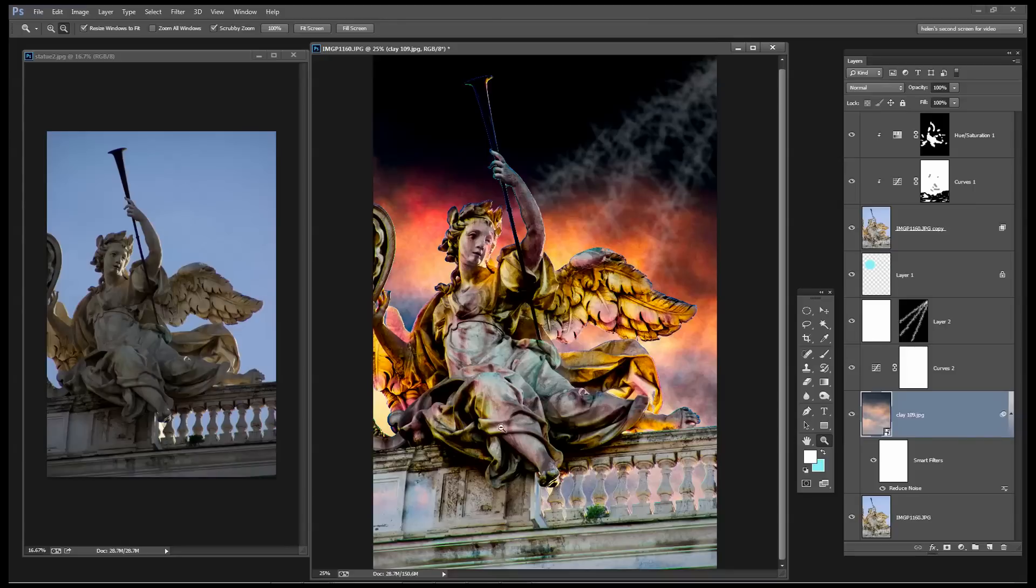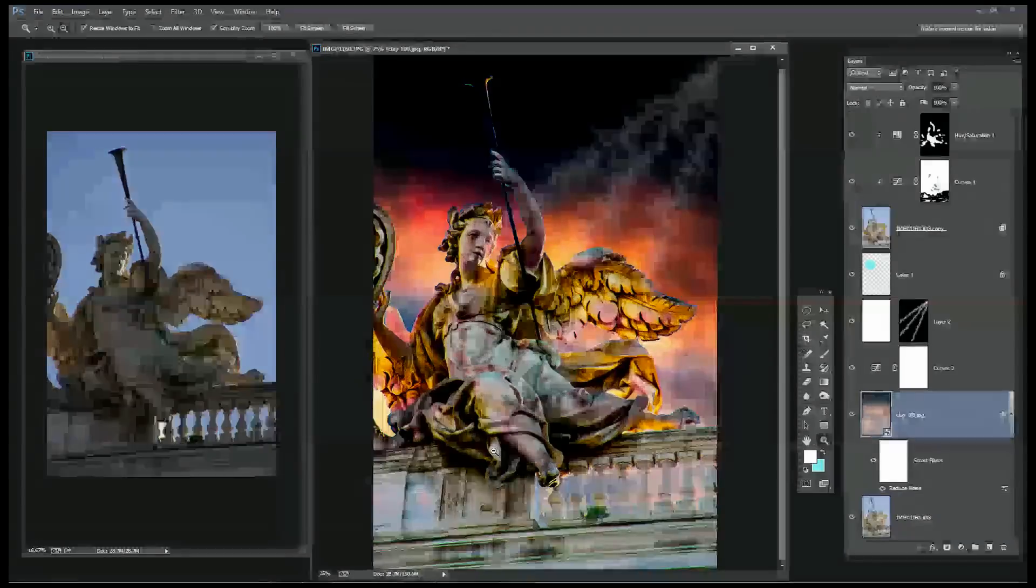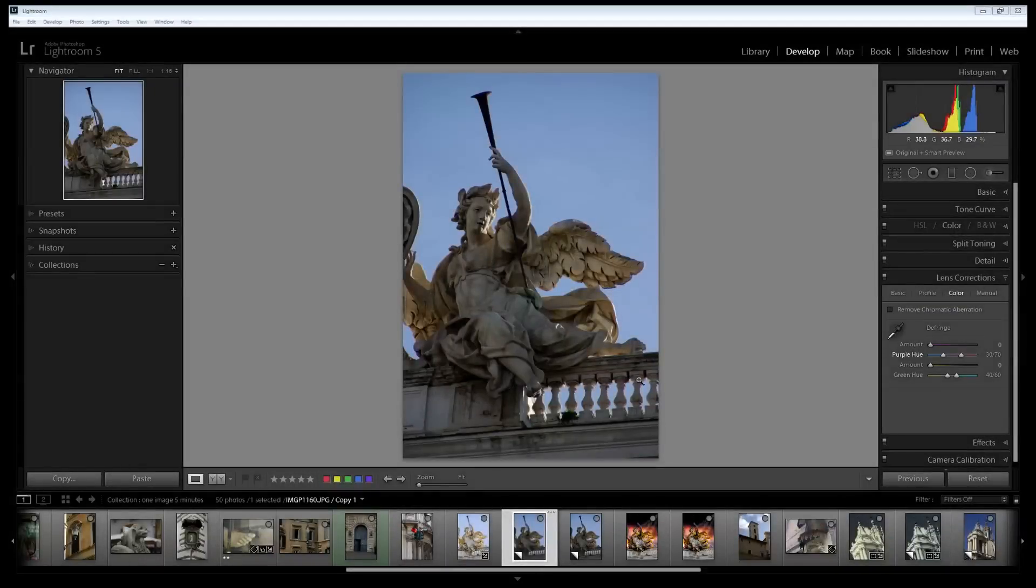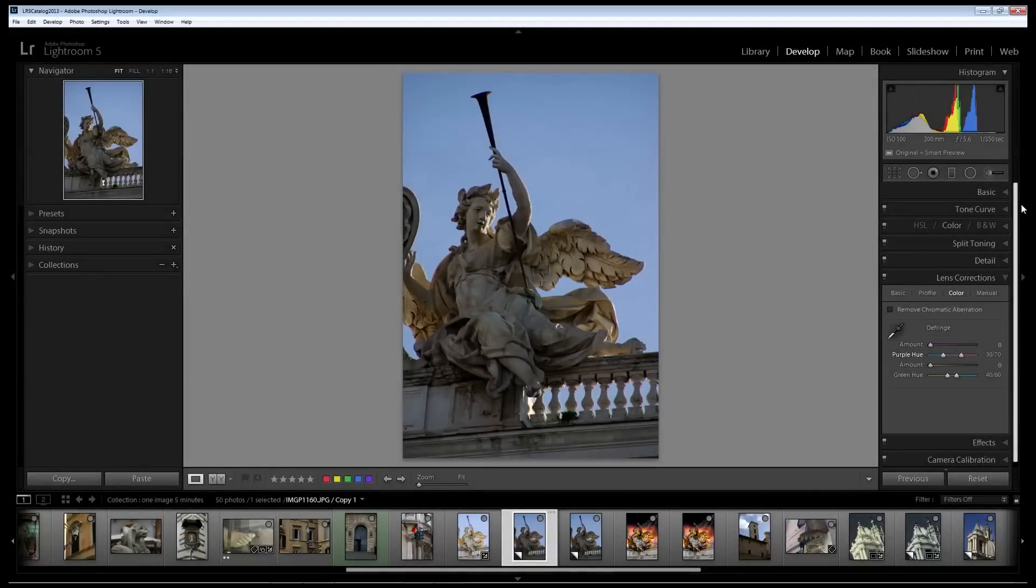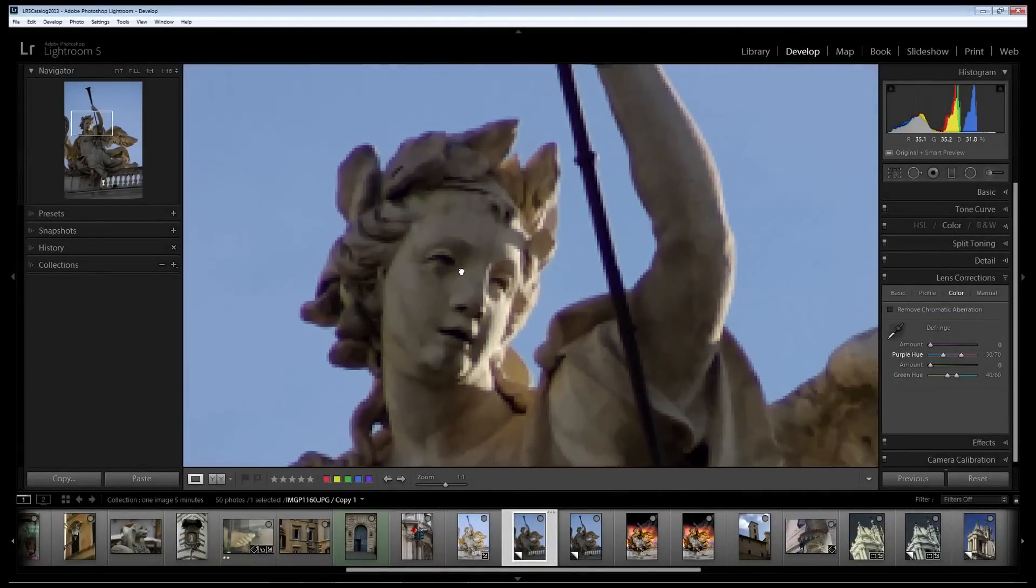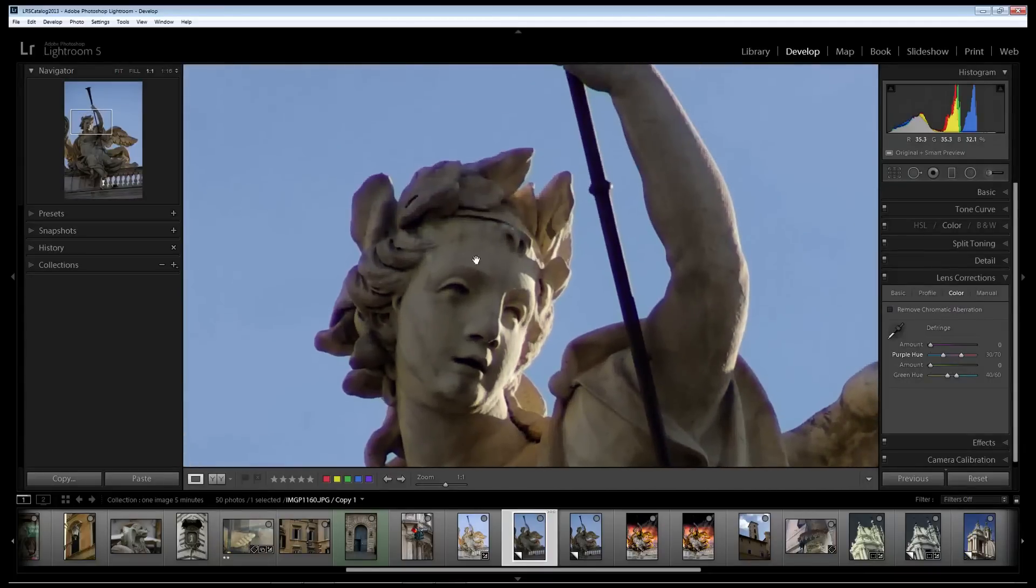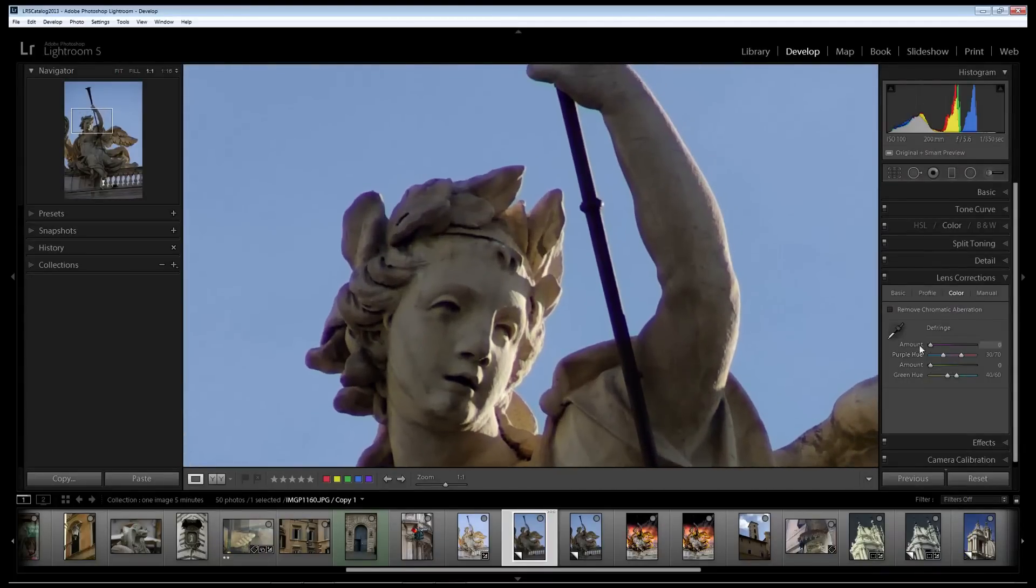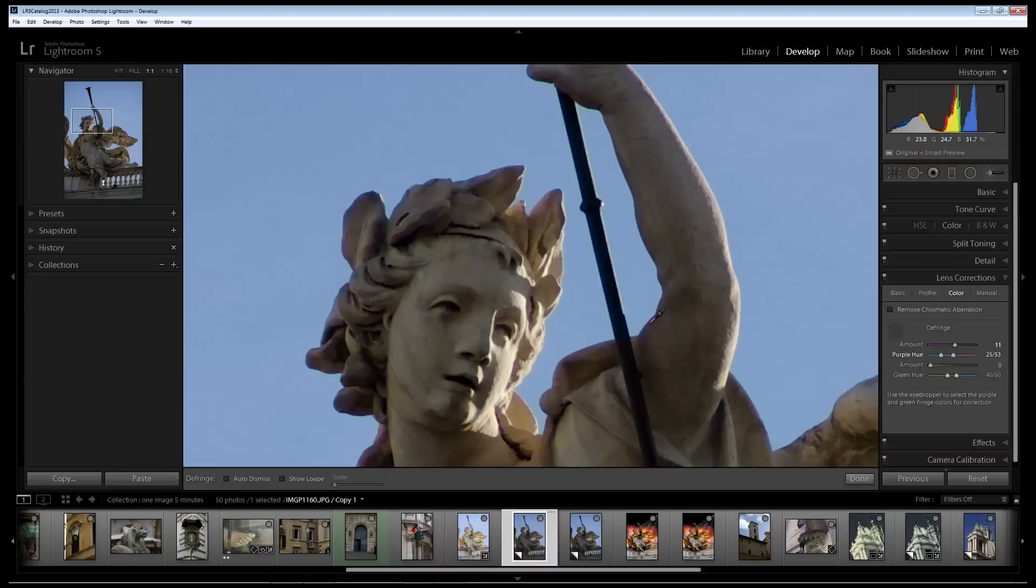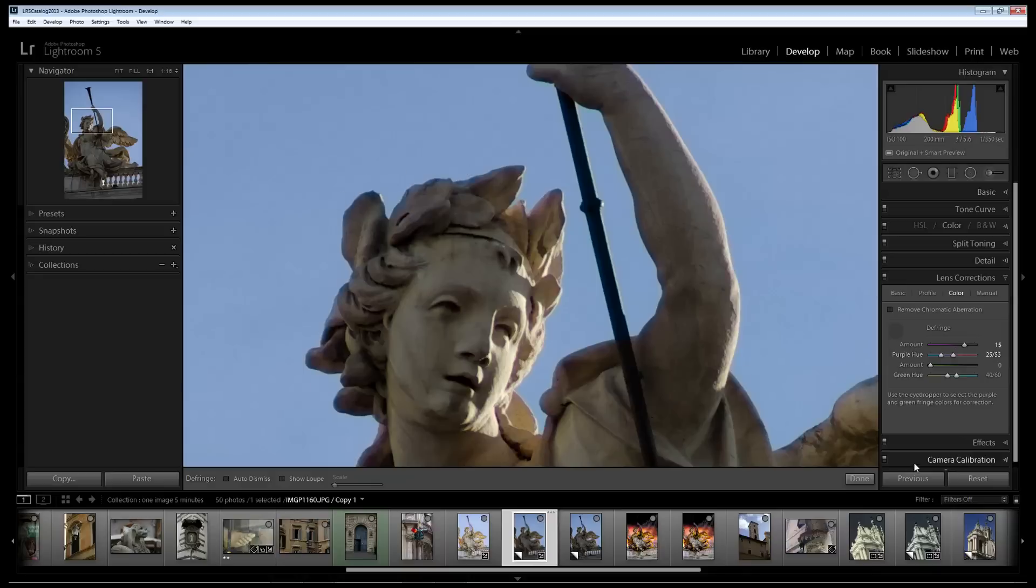So let's see how we would achieve an effect like this. We're going to start our work in Lightroom and I'm just going to make some minor adjustments to this image. One thing I've noticed is that there's a lot of purple fringing around the image which is going to come back to haunt us later on. So I'm just going into the Lens Correction area here and I'm just going to increase the amount and select this purple color fringing to try and remove some of the fringing from the image.